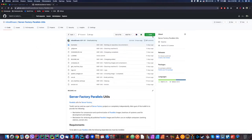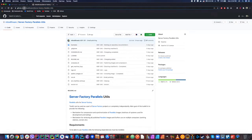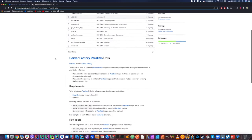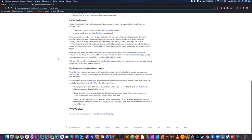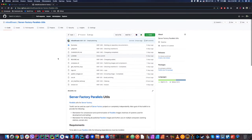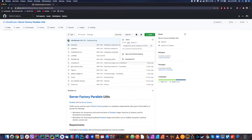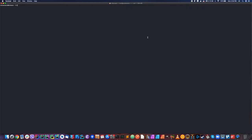We will start by cloning the project. As you can see here, this is the URL where you can find this little project. There is also project documentation that explains pretty much everything we will be covering during this tutorial.